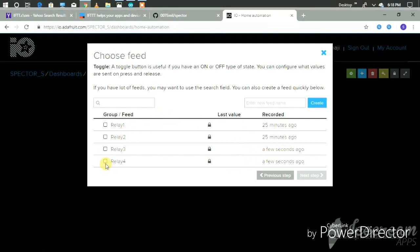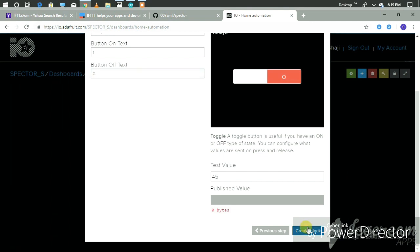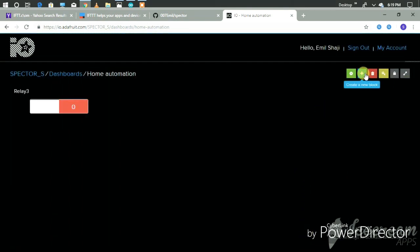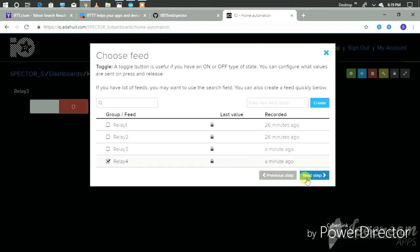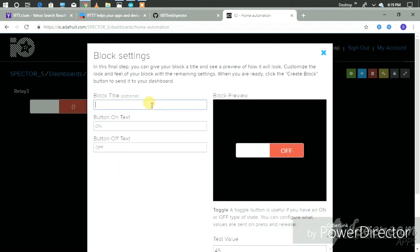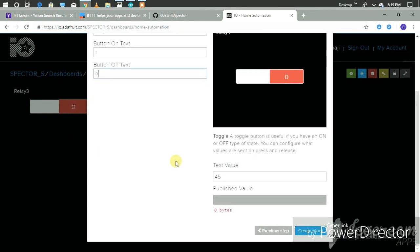Then the next step is to select Relay3. We want to give it a name — now we give it as Relay3. For on, we have to give a digital input of 1, and for off, zero. Then create the block. Then we want to select one more using the same method — selecting Relay4. We give it the name Relay4, with on as 1 and off as zero. Then create block.